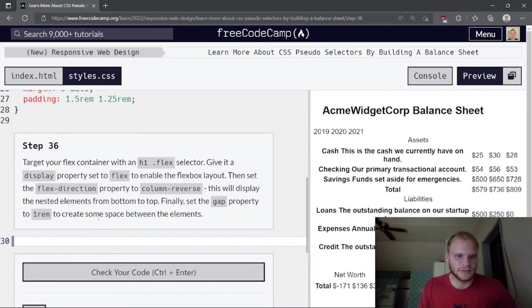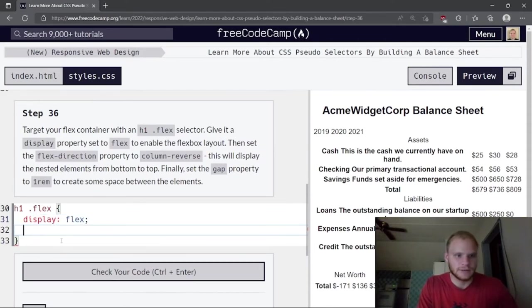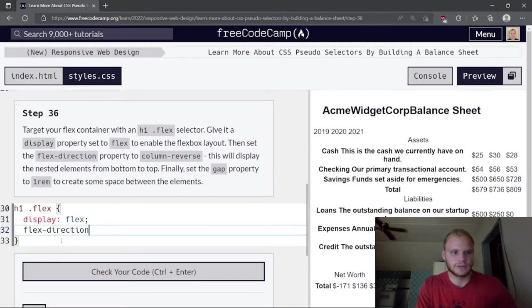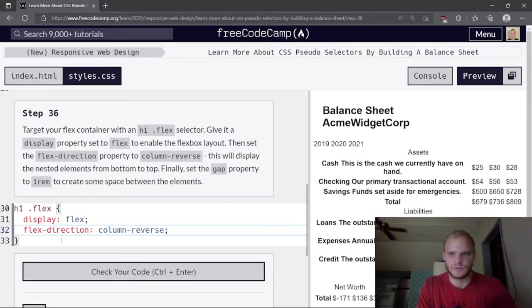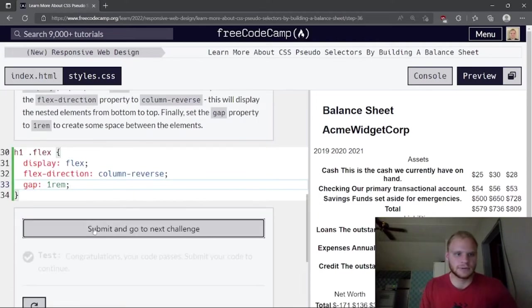Target the flex container with selector h1 .flex. Give it display flex and flex-direction column-reverse — this swaps the visual order of the spans. Then set gap to 2.1rem.